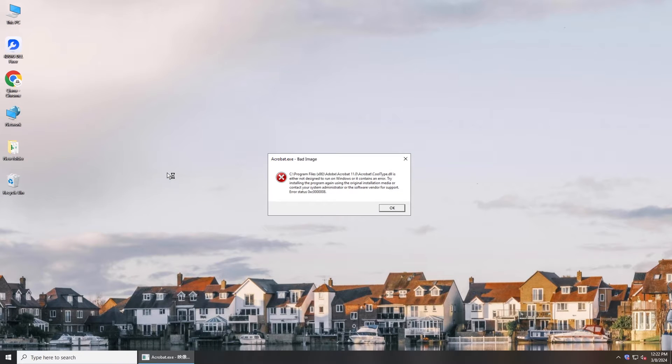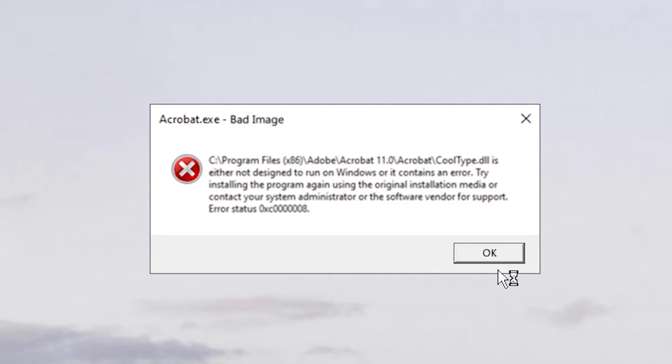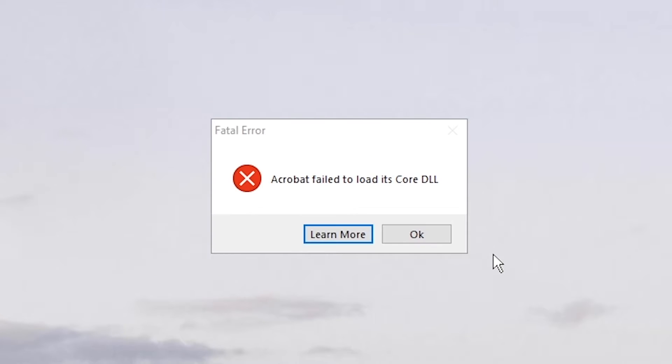Hi guys, welcome back to 4DDiG. Can't run a program on your computer and it shows DLL not designed to run in Windows error? Don't worry, today we will show you how to fix the problem.